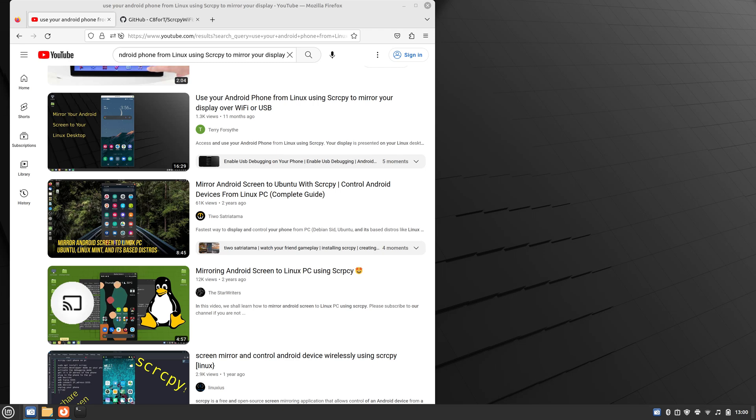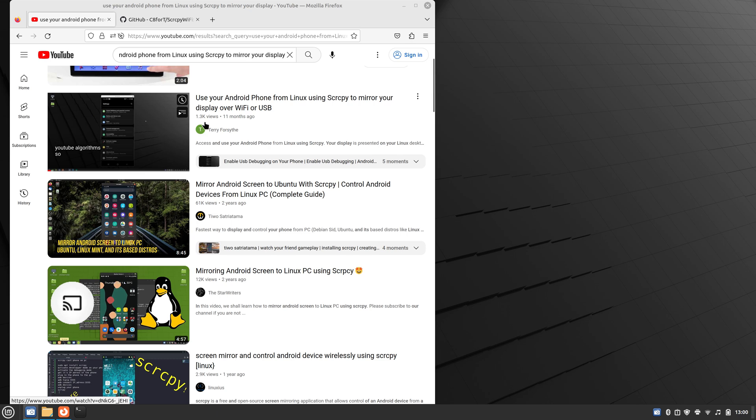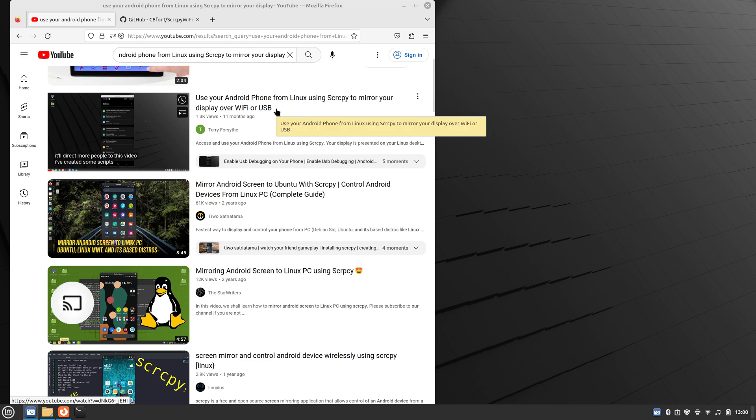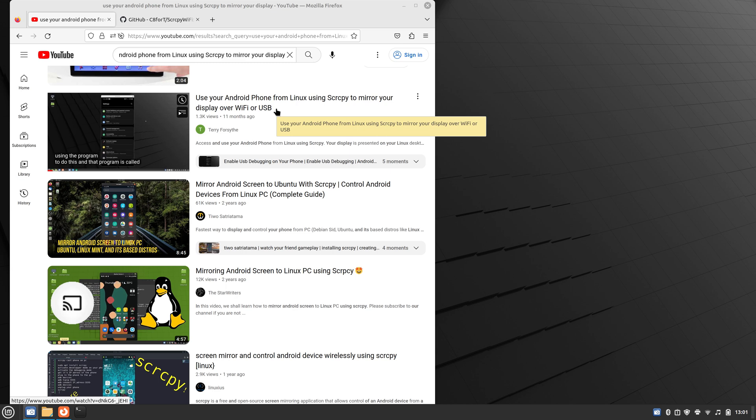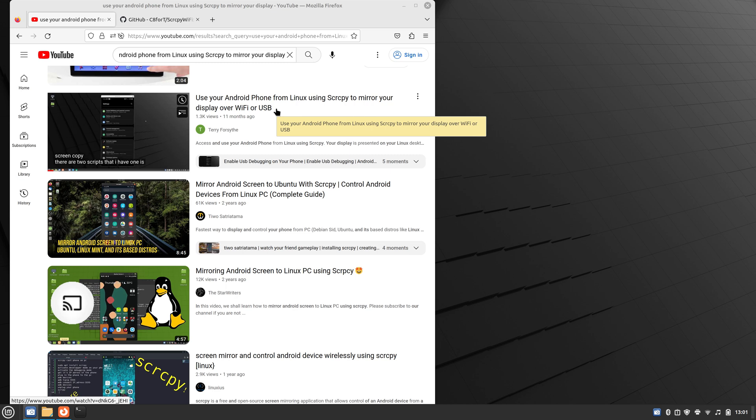Hello, this is a follow-up video to the previous video I made, which is use your Android phone from Linux using screen copy to mirror your display over Wi-Fi or USB. The reason for this video is that I've made quite a few enhancements to the script code that's used to connect the phone to your Linux system over Wi-Fi.